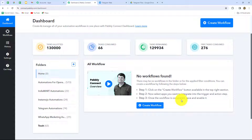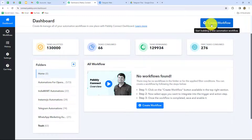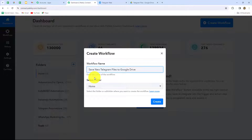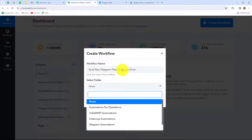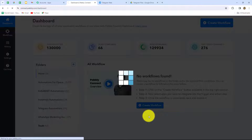On the dashboard we can find all of our workflows which we have created, and we can also create folders to save our workflows accordingly. To create a new workflow we have to click on the create workflow option. A dialog box will appear asking us to provide a name. So let's give it the name: Save new Telegram files to Google Drive. I will select the folder called Telegram Automations and click on create.